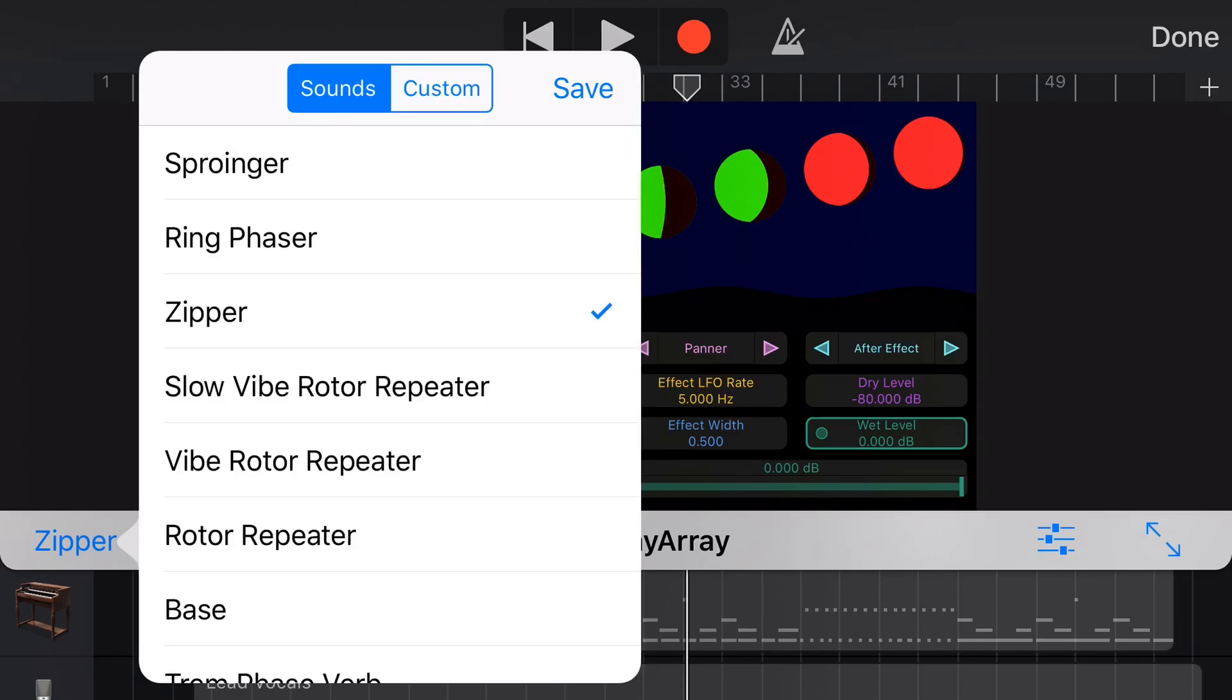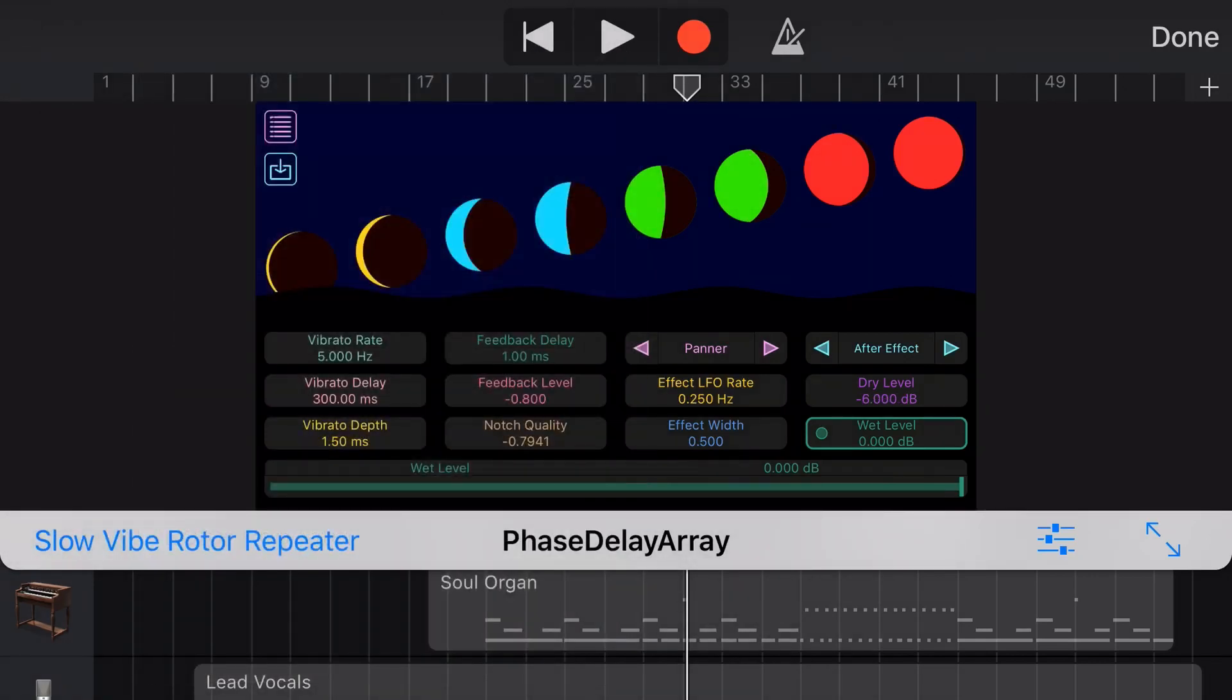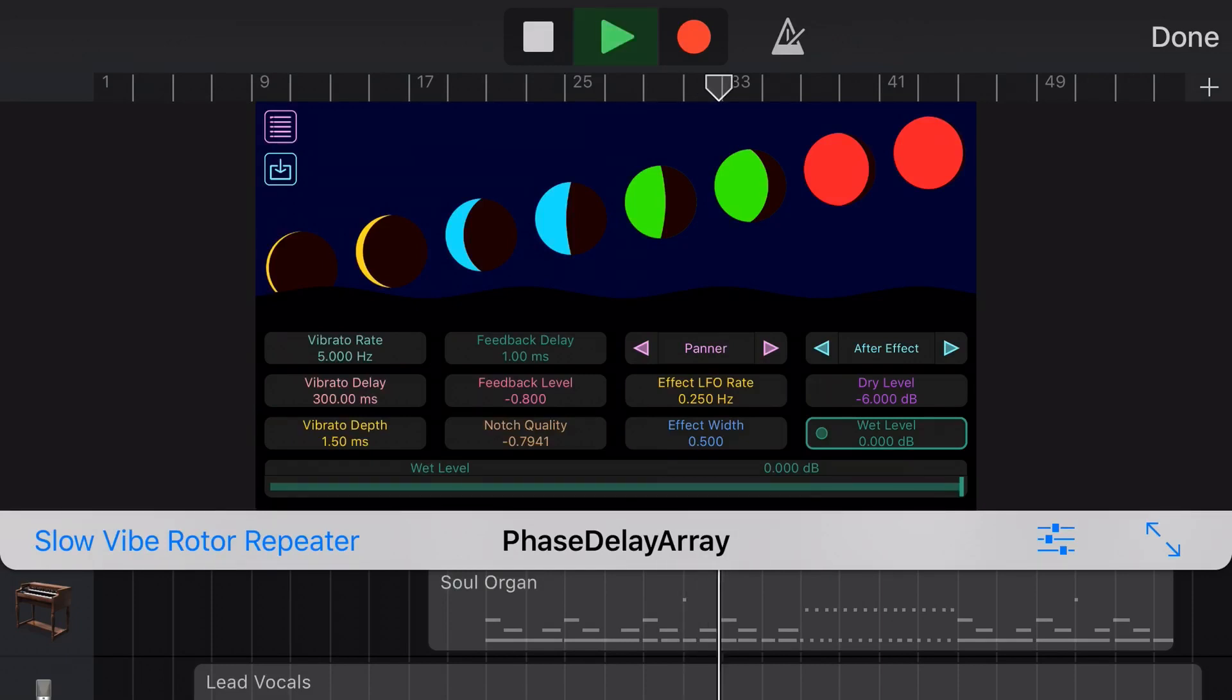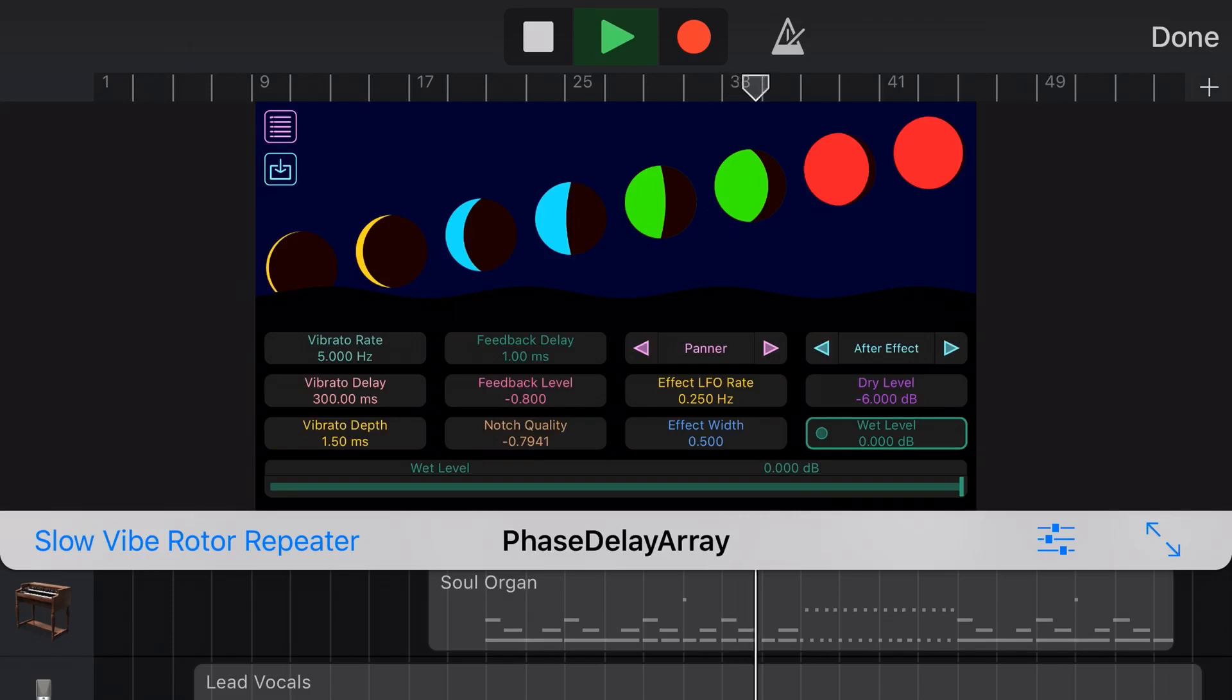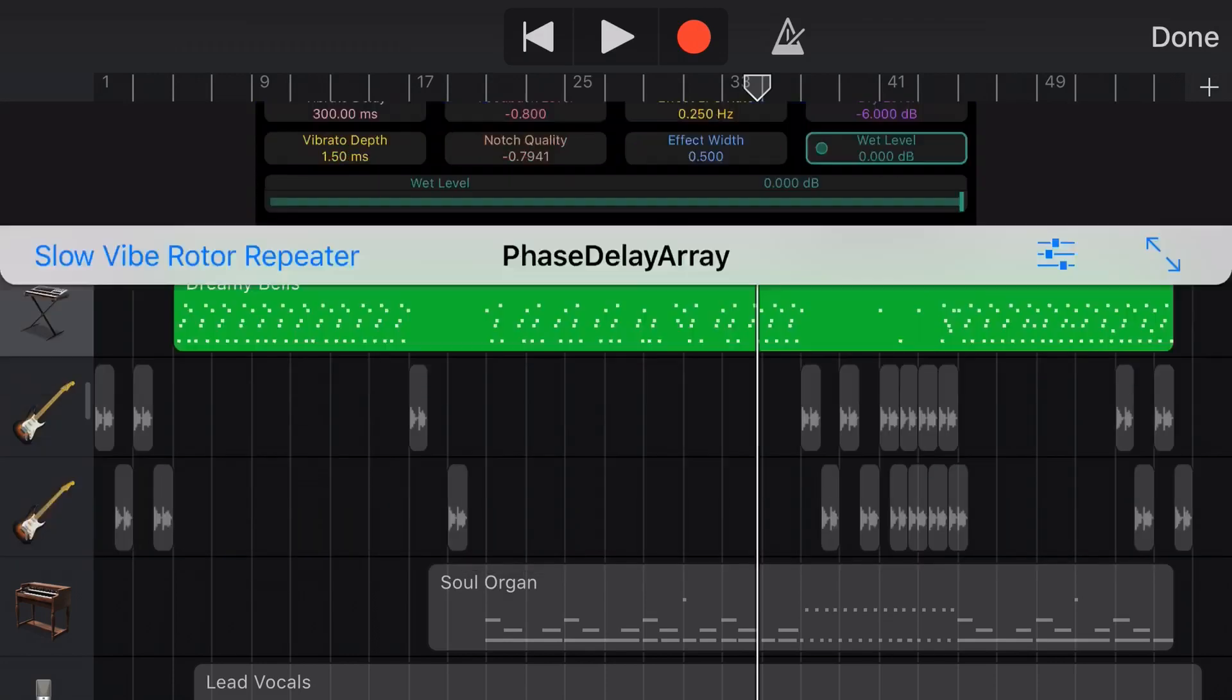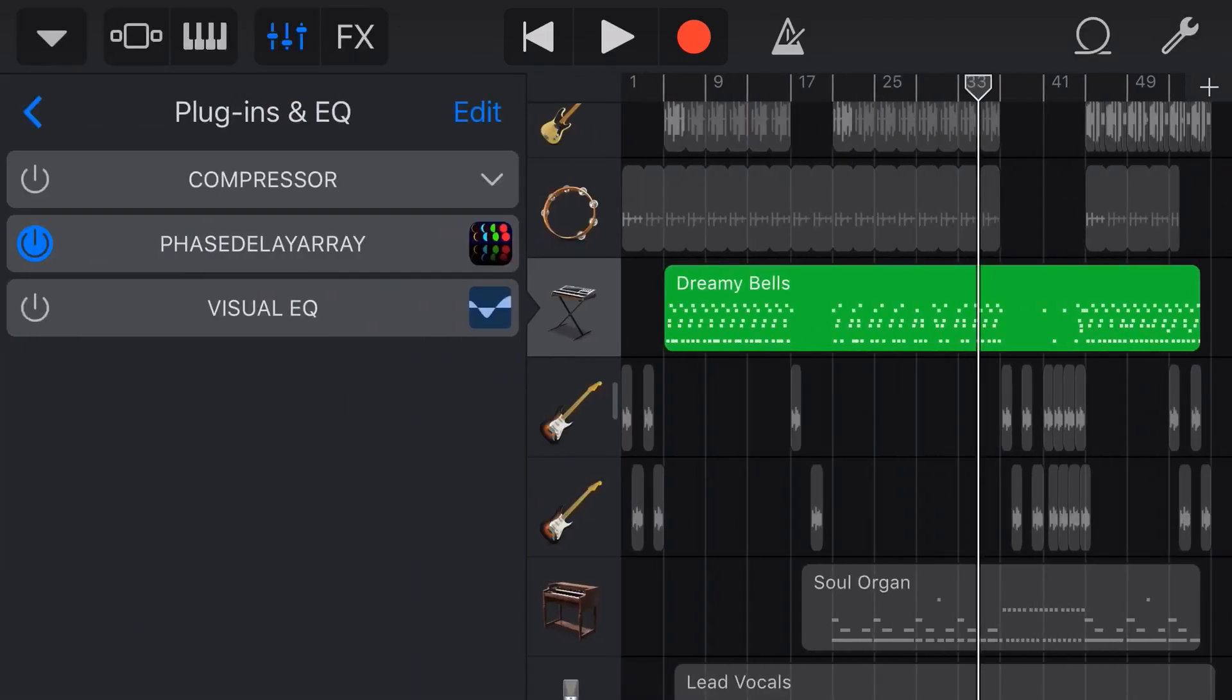Let's try the slow vibe rotor repeater. What you can see and hear on this is the panner has been enabled and you're probably hearing that ringing around your ears as a nice stereo effect. It'll pan between the two and sound really cool. Let's hit done on this one and turn it off because it's going to just keep ringing out forever otherwise.